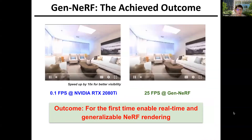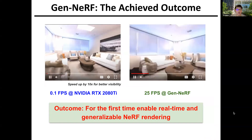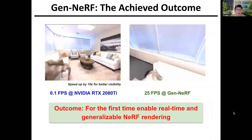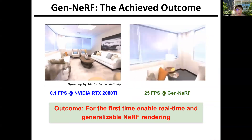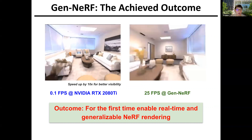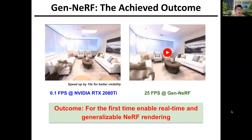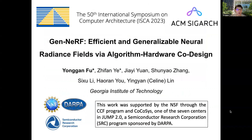The achieved outcome is that our GenNerf can for the first time enable real-time and generalizable NeRF rendering, as shown in the video here. That's all for our presentation. More technical details can be found in our paper, and welcome to our session at ISCA 2023. Thank you.